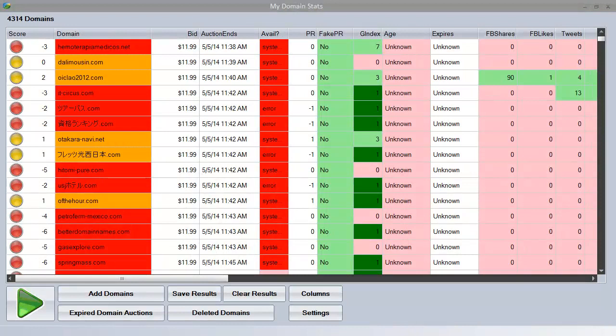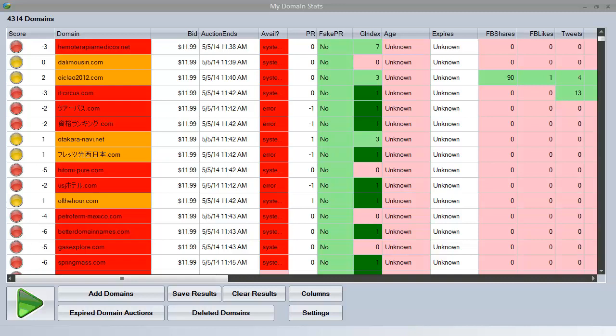In this short preview I can't show you every feature that My Domain Stats has, but what I'm going to focus on are some of the more important features that are really incredibly useful to you as an expired domainer.